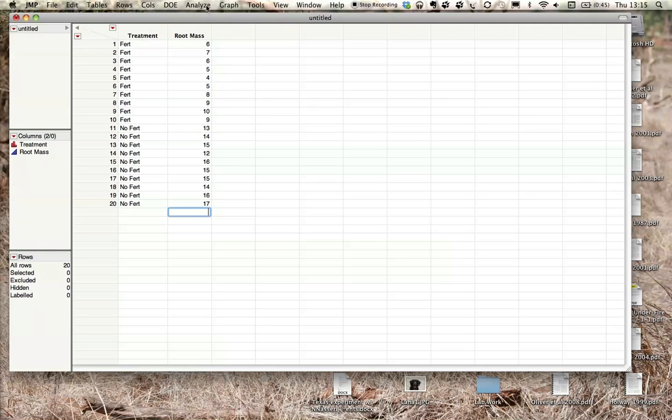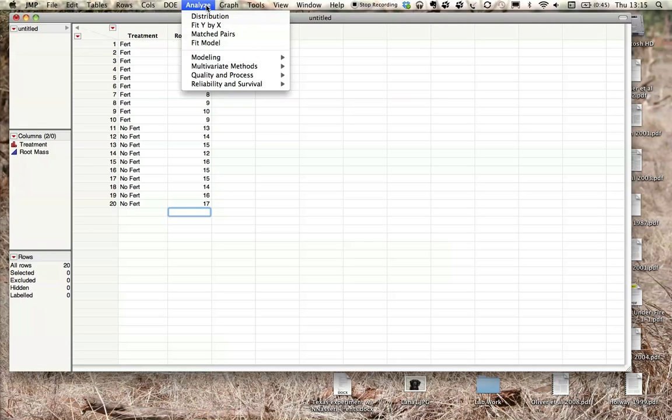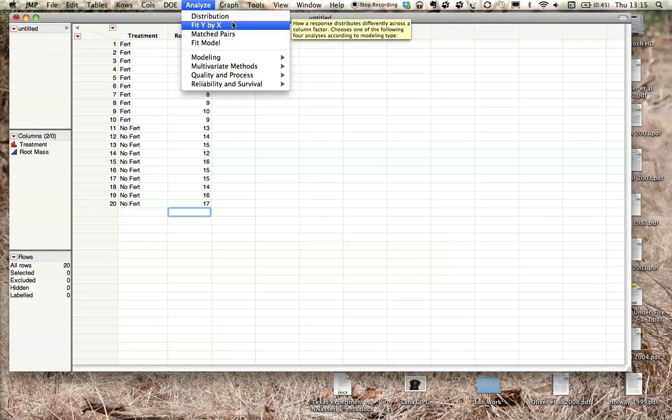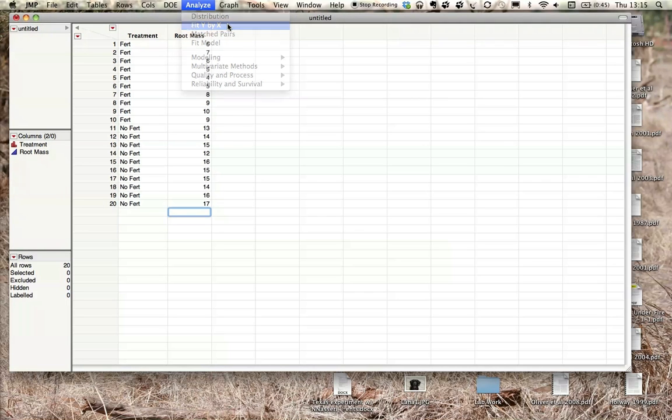So what we'll do is come up here, and this is pretty similar for both PC and Mac. We will click analyze, and we want fit y by x. So we're comparing our x variable by our y variable. And this will come up. Since we're doing a t-test, we're looking for a one-way test.